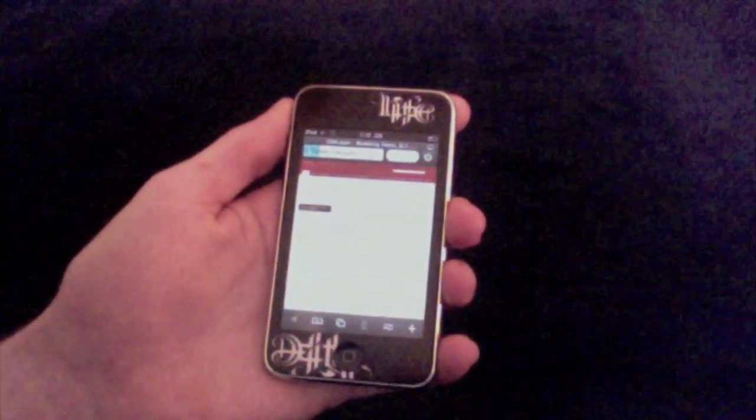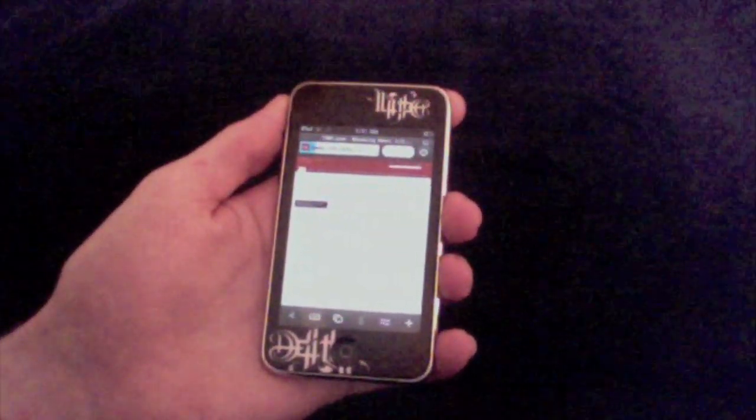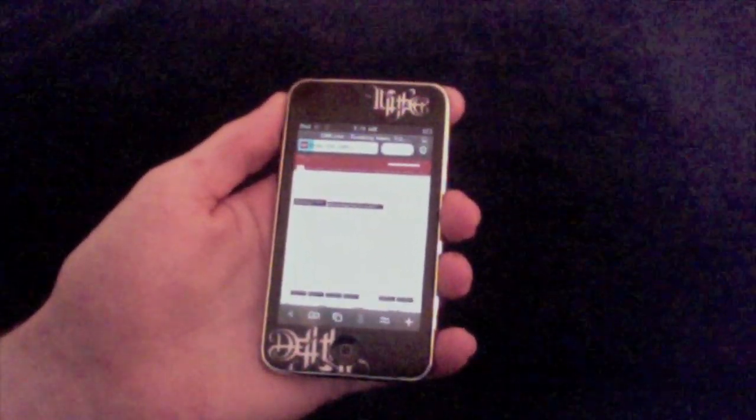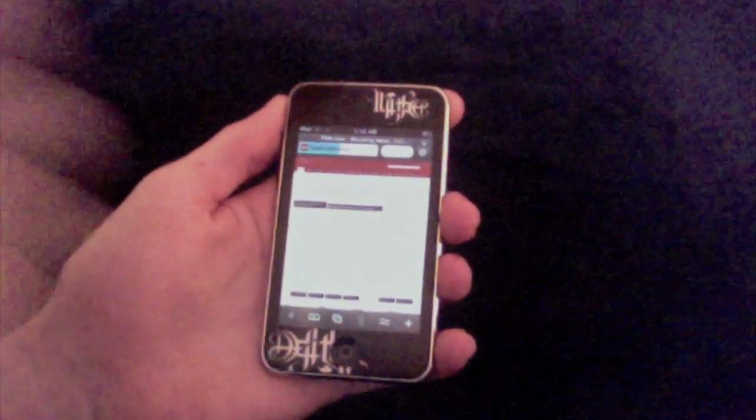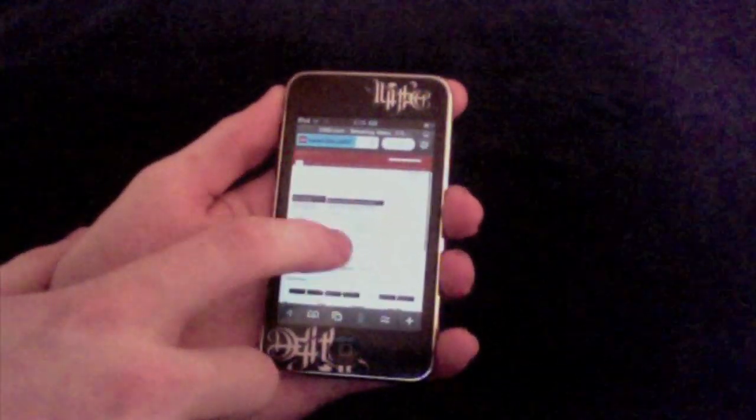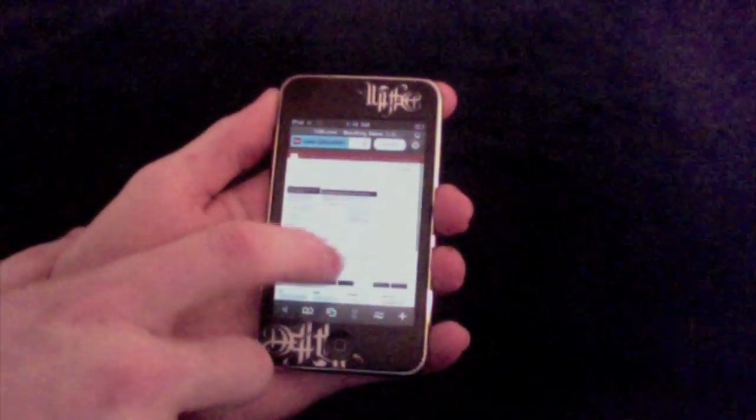Now what it does is it converts the Flash Player into a video that's capable for it to play.